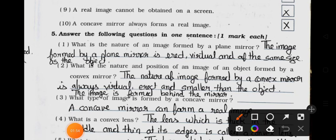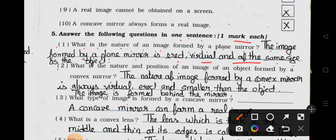Answer the following questions in one sentence, one mark each. Question 1: What is the nature of an image formed by a plane mirror? Answer: The image formed by a plane mirror is erect, virtual and of the same size as the object. Question 2: What is the nature and position of an image of an object formed by a convex mirror? Answer: The nature of an image formed by a convex mirror is always virtual, erect and smaller than the object. The image is formed behind the mirror.